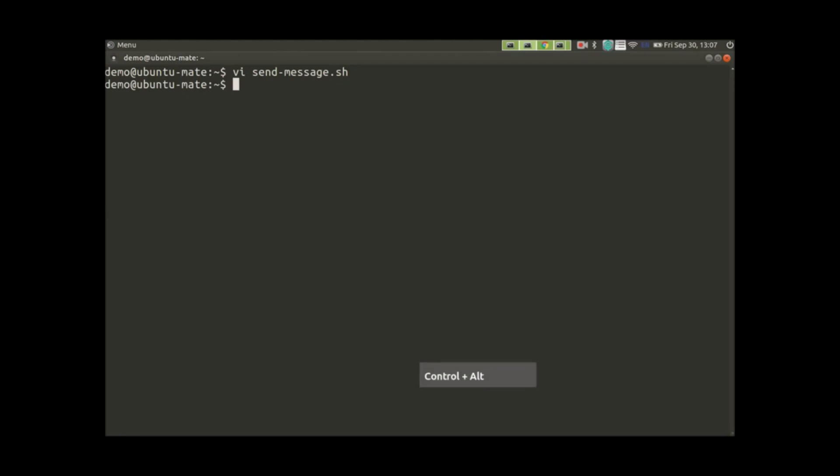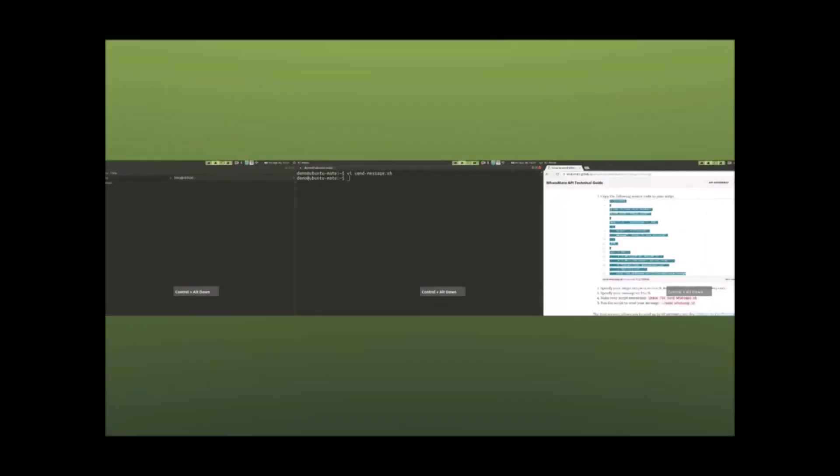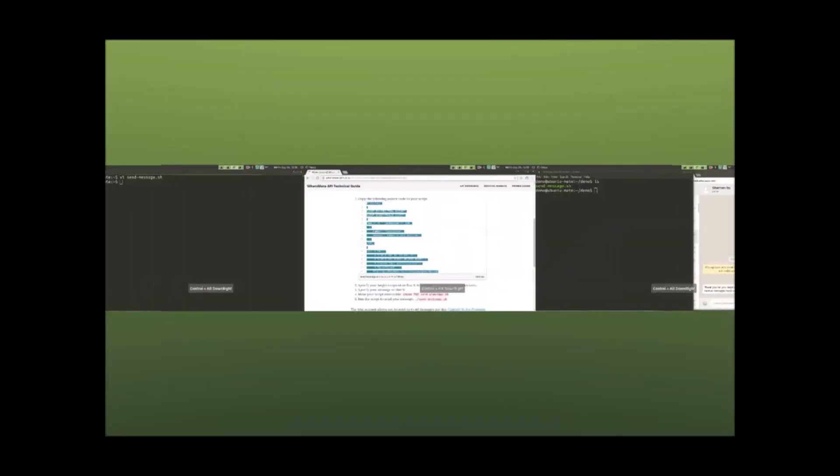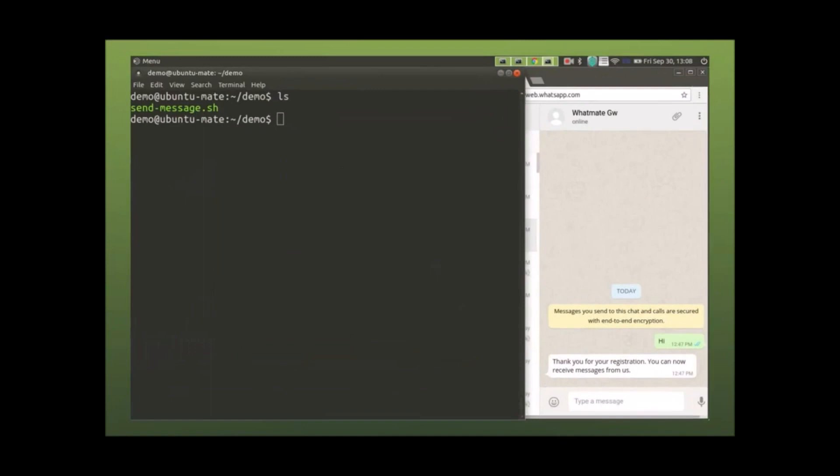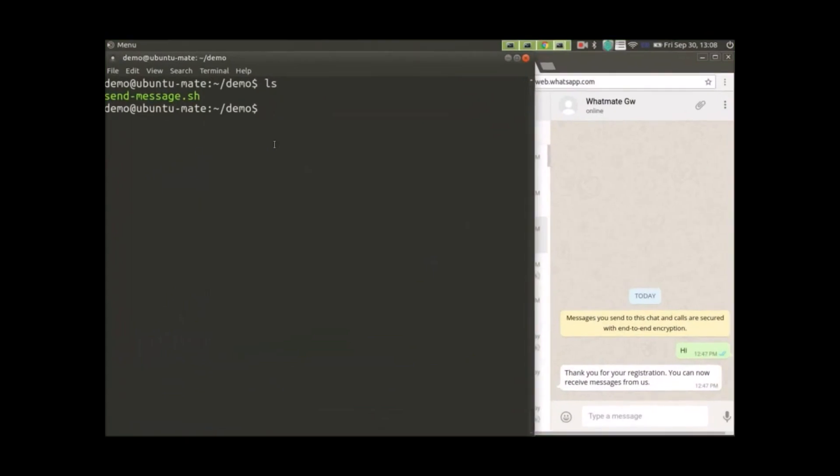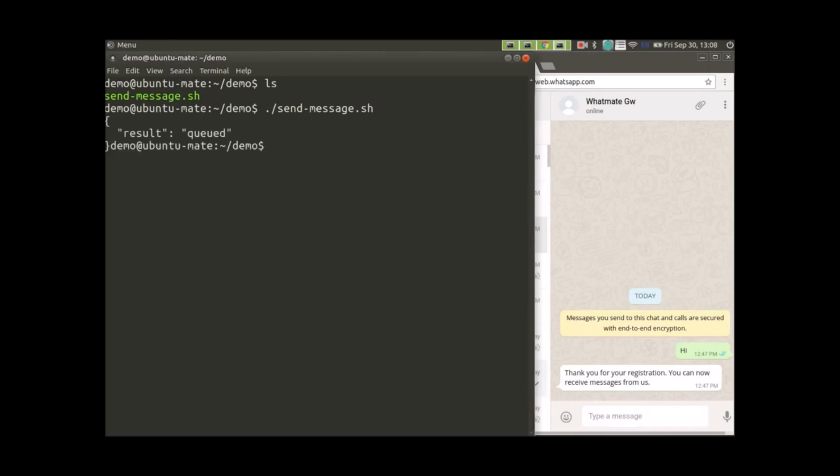Now our script is ready. Let's switch to another window to actually run the program. But before we run the program, let's take a look at the right-hand side of the screen. That is our WhatsApp client. When we receive the message, it will appear right there. Let's run the program now.